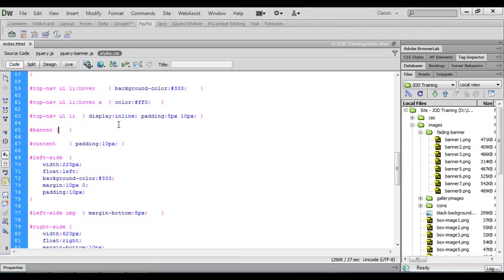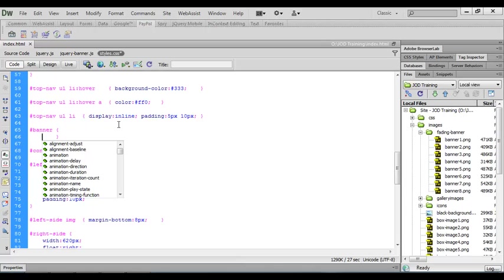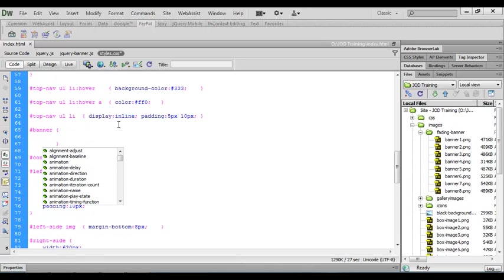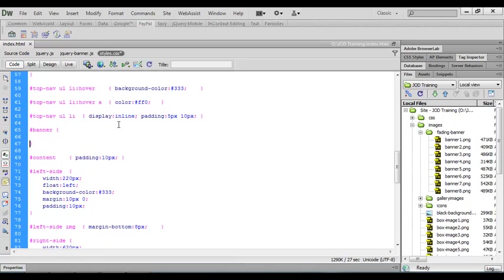So I'm going to use a few lines of code. I'm going to arrange this block of code and the first thing I'm going to do is set the width of the banner. Now the width of our wrapper div that these images are sat in is 900 pixels. So we're going to give ourselves 10 pixels on either side. So we'll make the width of this banner area 880 pixels.